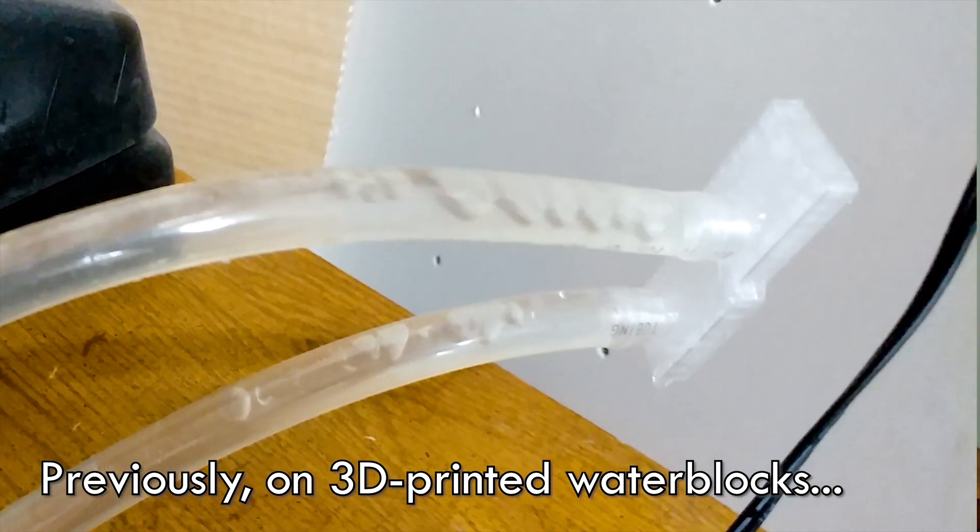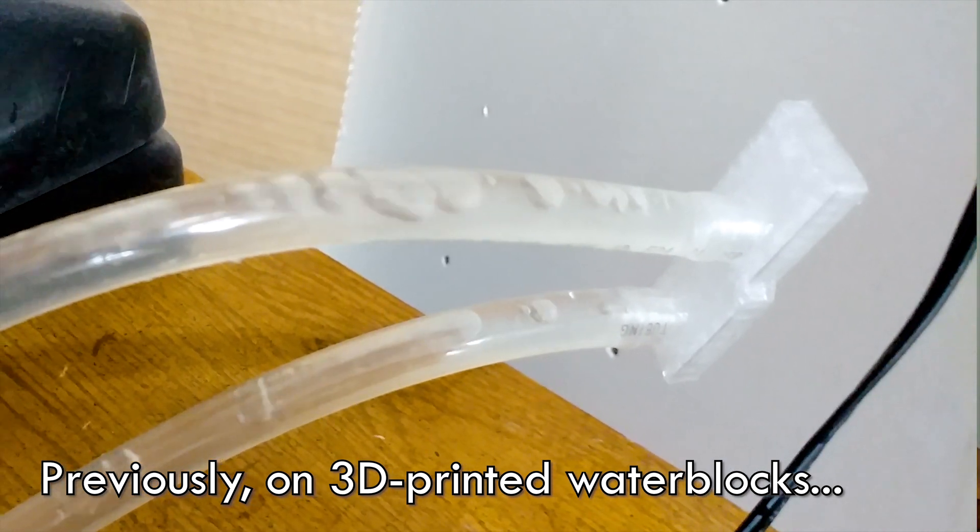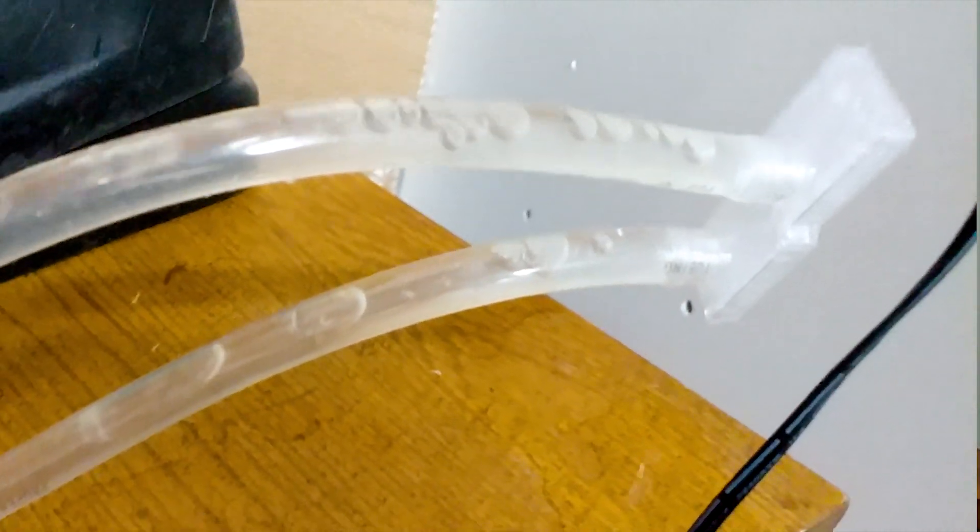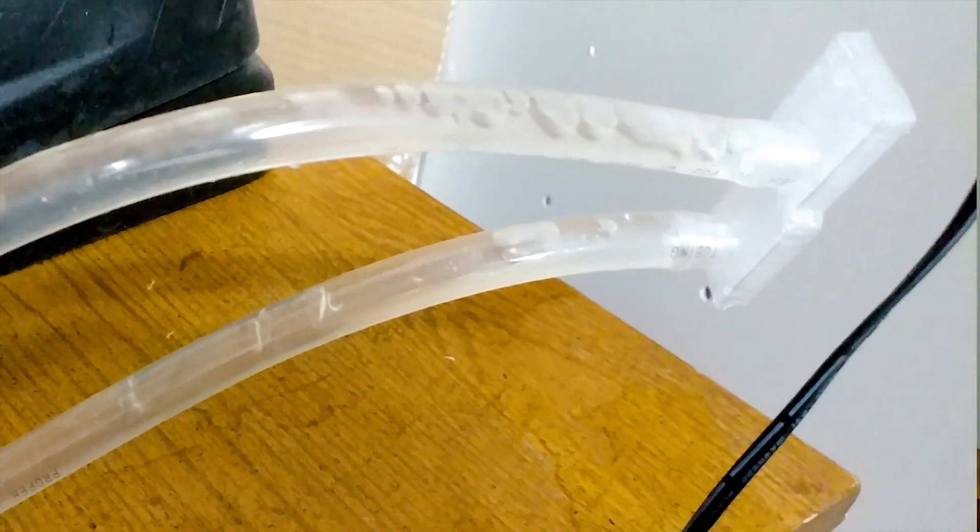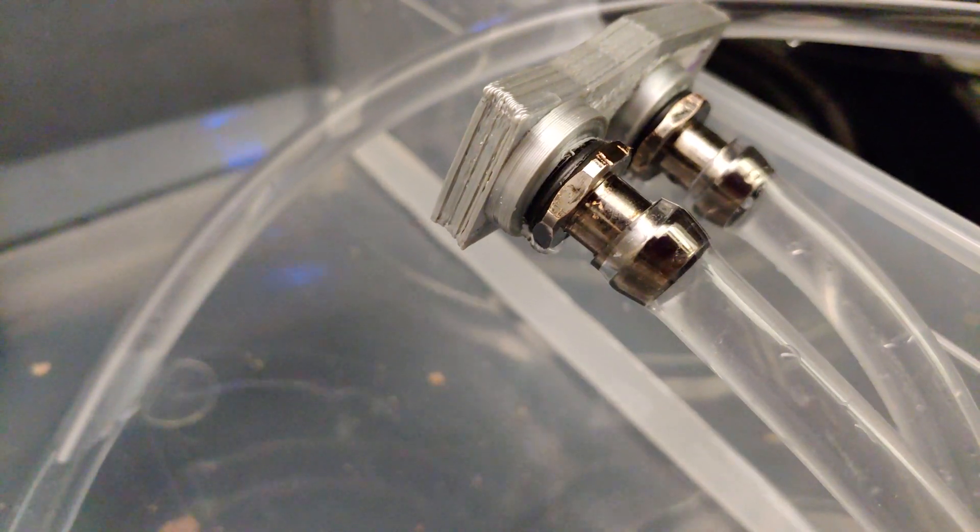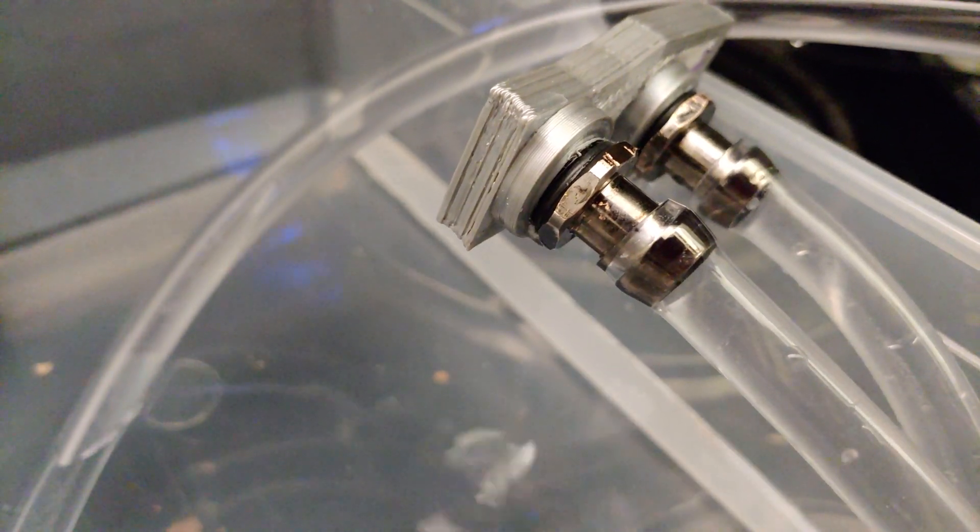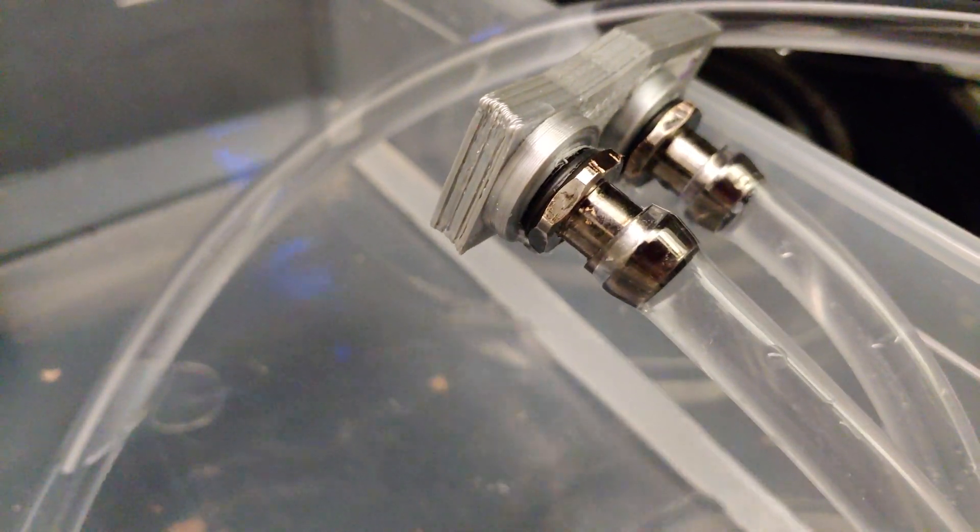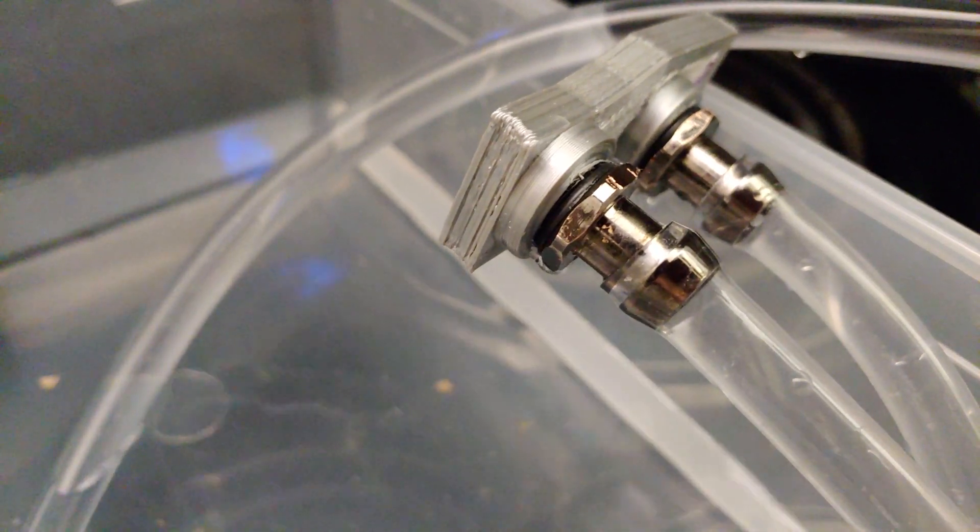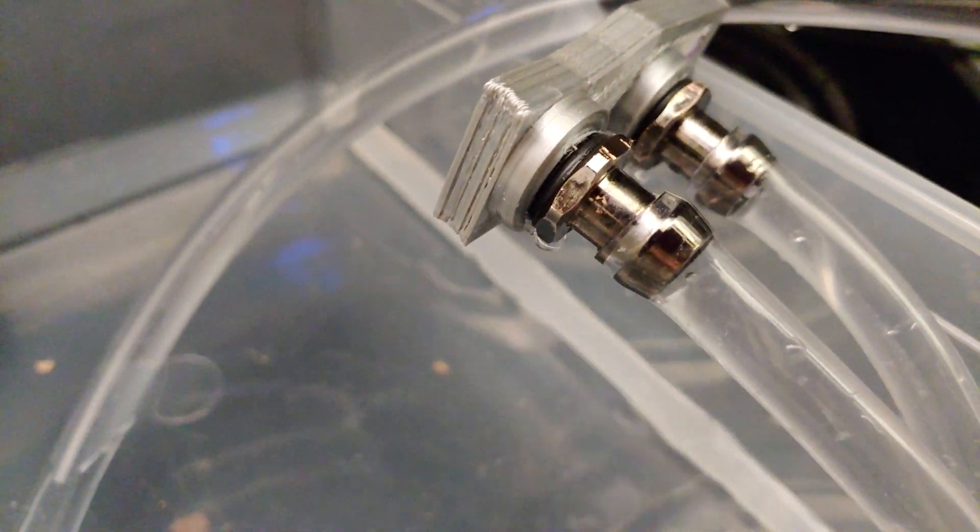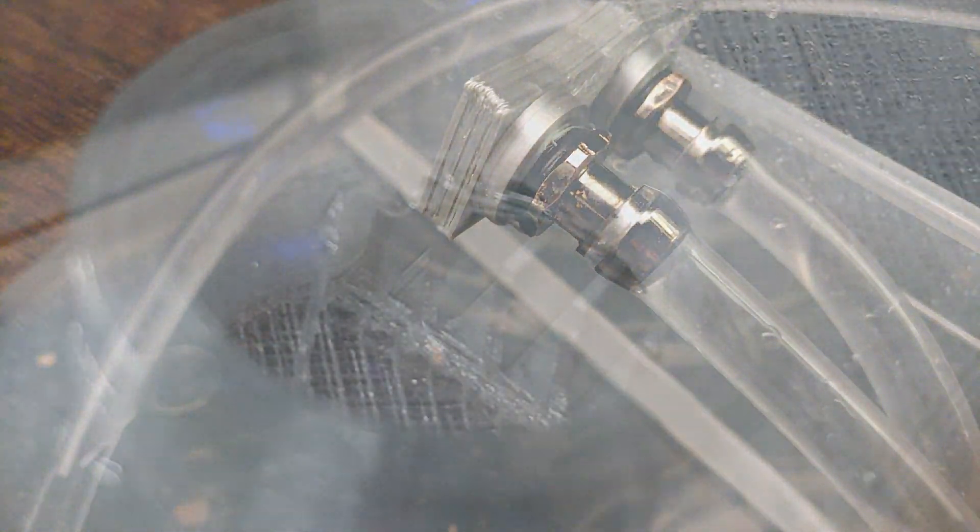But if we switch over to metal barb fittings, the real ones, is it going to be better? Well, it leaks less. So today we're going to be exploring what we can do to try and get this water block thing to finally work. It's been a year.